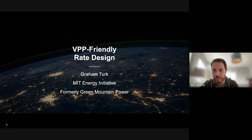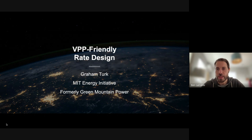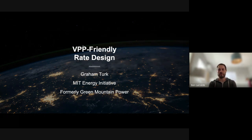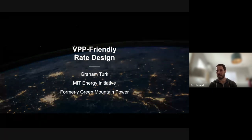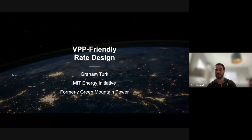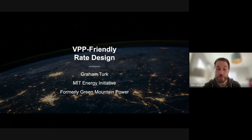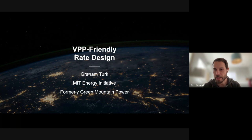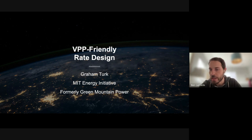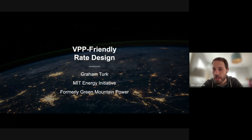Thanks everybody for joining today. We have Graham Turk, formerly from Green Mountain Power, now researcher at MIT, who's going to tell us about rate design and specifically how it affects VPPs. Rates should be a great tool for incentivizing people to participate. Please mute yourself during the presentation but feel free to unmute and ask questions, especially at the end.